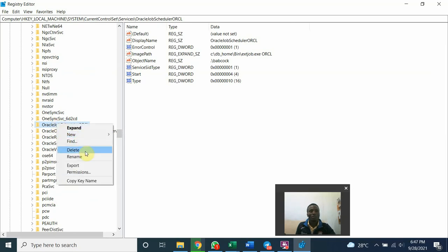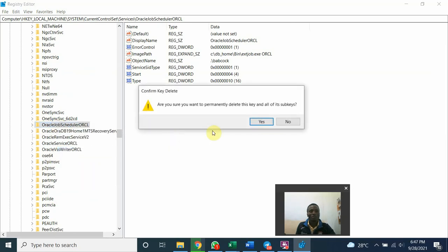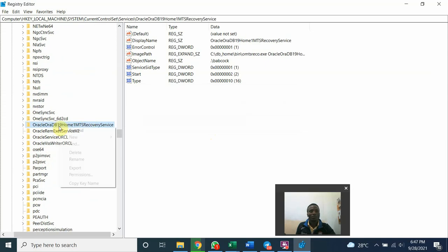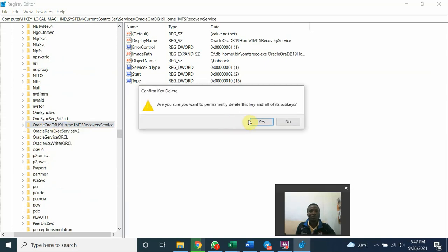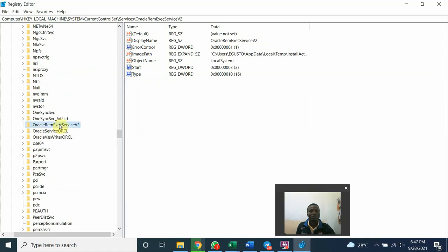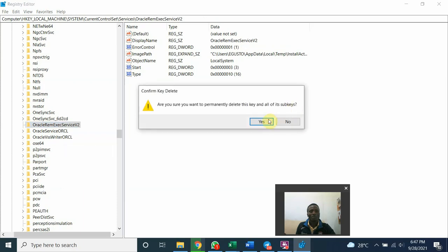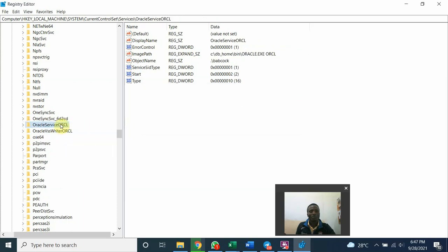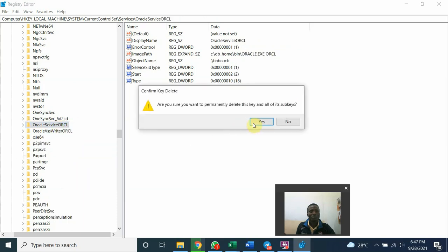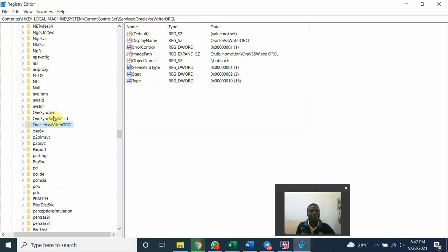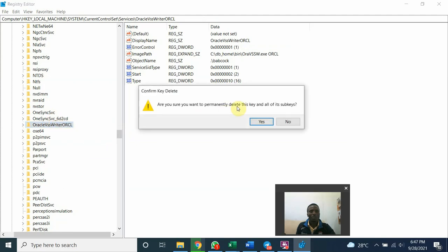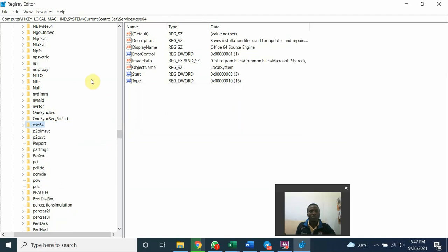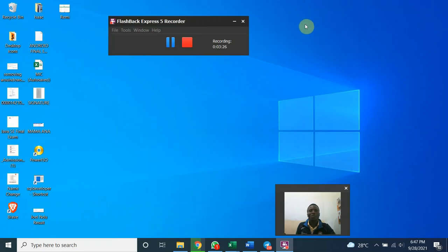I will delete them one after the other. Be diligent in deleting so that you don't create problems for your system. This is the last one. Alright, we have done justice to that.